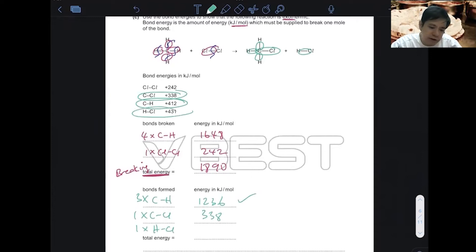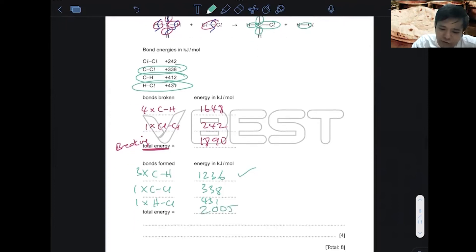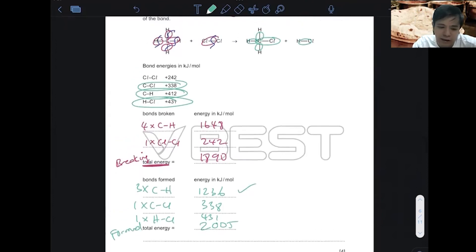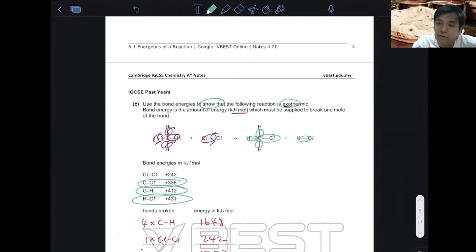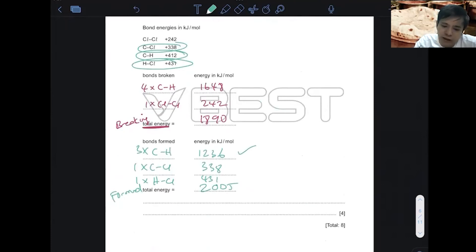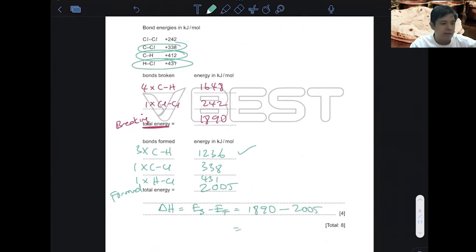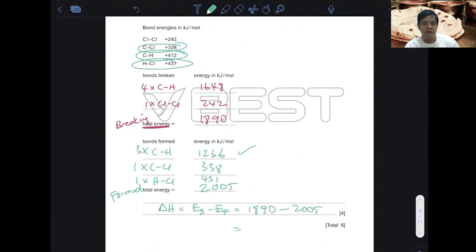The total energy for bonds formed is 2005. To show it is exothermic, write delta H equals energy of bonds broken minus energy of bonds formed. Make sure you put the numbers correctly — 1890 in front and 2005 at the back. The positive and negative sign in front is the critical point.